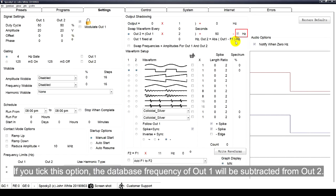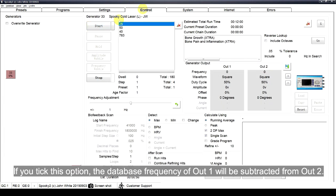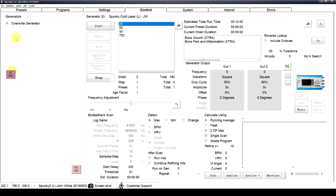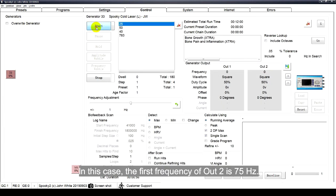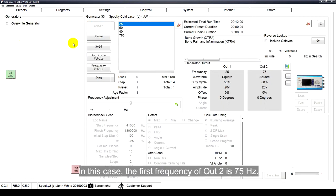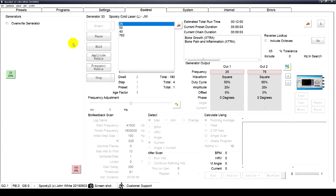If you tick this option, the database frequency of Alt1 will be subtracted from Alt2. In this case, the first frequency of Alt2 is 75 Hz.